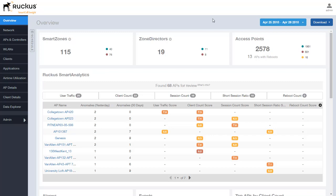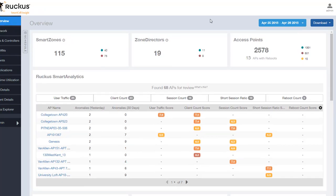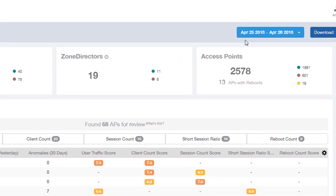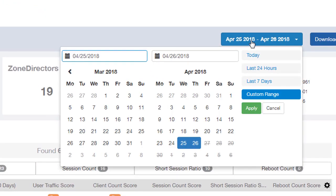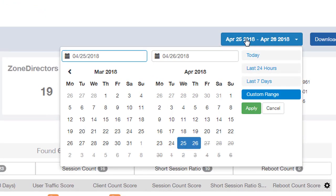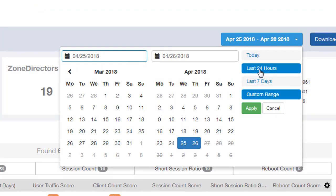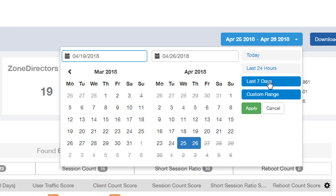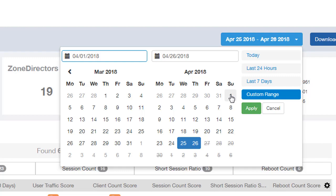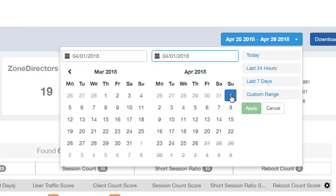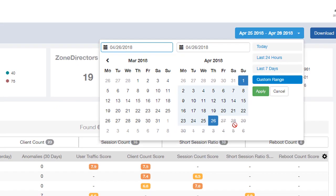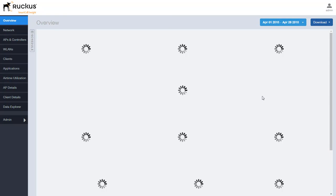You can customize the Overview report based on the date range that you can see up at the top here by either selecting dates or some of the pre-selected options such as today, last 24 hours, and of course the last seven days or do your custom range. Let's go ahead and do a custom range for now. I'm going to start from April 1st to the 26th and we're going to apply that.